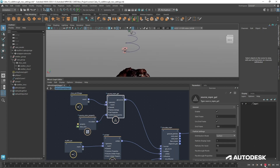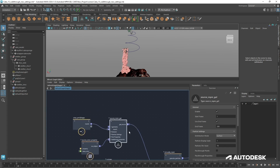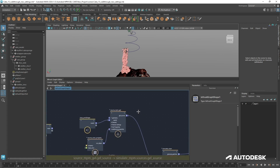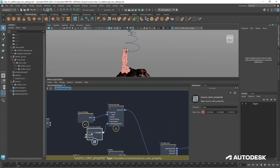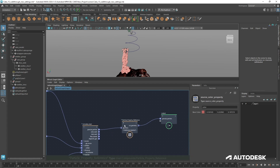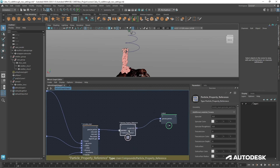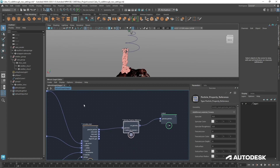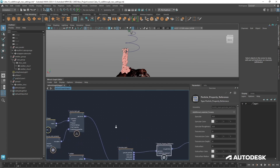Nothing's going to show up because we need to rewind first, and then we can see that we've got color showing up on our points. Any subsequent gel that we plug in after this that's got a source color property node — when we choose a color it's going to show up. This is just this one little node you need to create yourself.